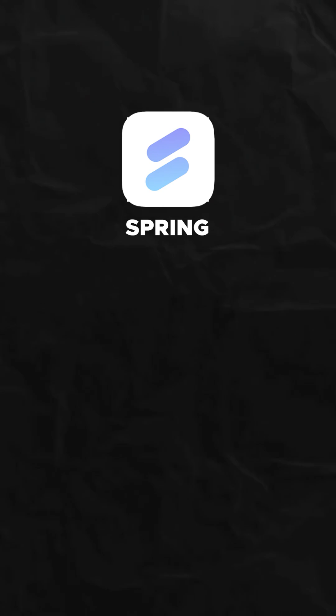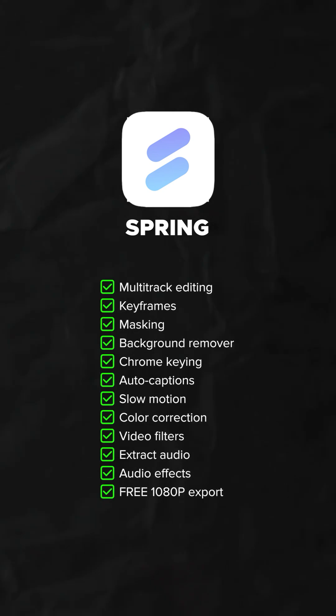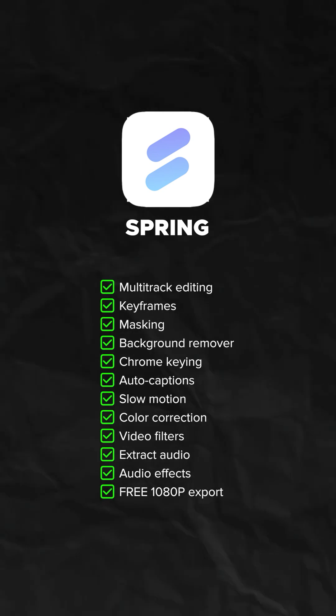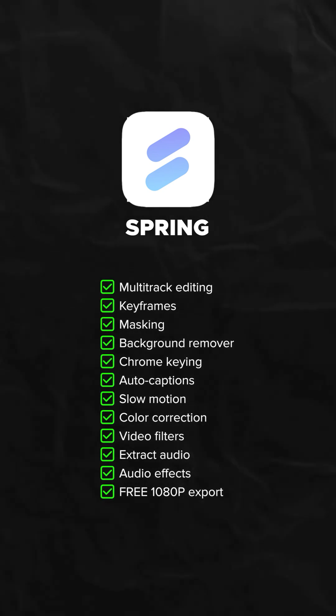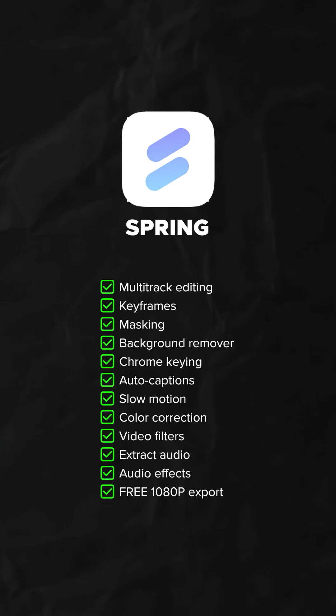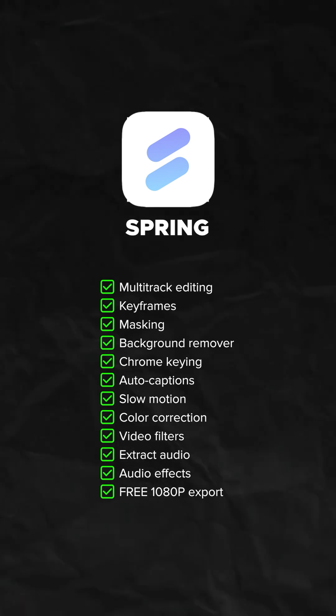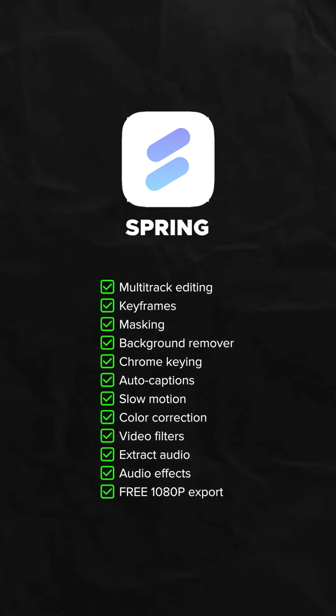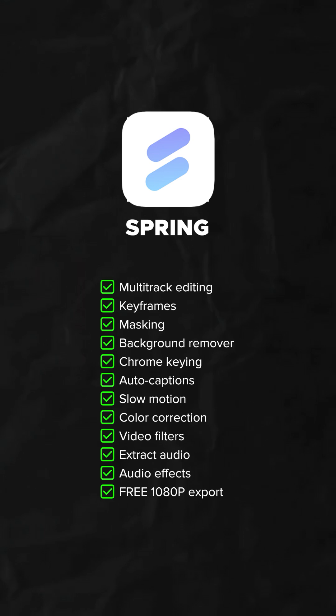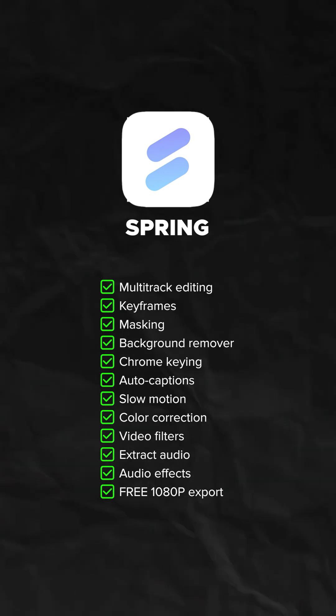You can also try Spring. Multi-track editing, keyframes, masking, background remover, chroma keying, auto captions, slow motion, basic color correction, video filters, extract audio, and audio effects. It also has free 1080p export.